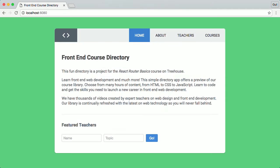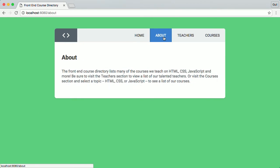I'm Gil, a front-end teacher here at Treehouse. In this course, you'll learn how to use React Router to manage navigation and rendering of components in your React apps. You'll start by learning routing basics,